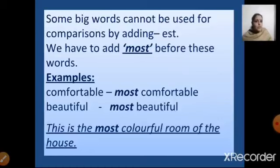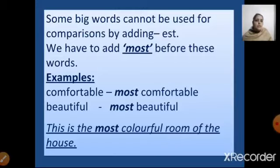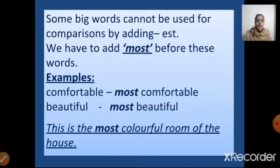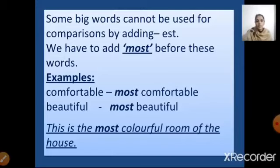Same here also — when there are big words, we cannot compare by adding -est; we have to add 'most' before these words. For example, 'comfortable' becomes 'most comfortable'. 'Beautiful' becomes 'most beautiful'. This is the most colorful room of the house. So in superlative, we either add -est to the adjective or we use 'most' along with the adjective.